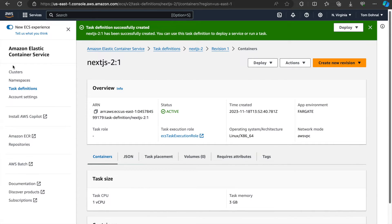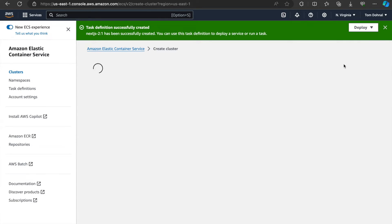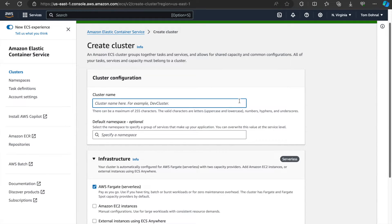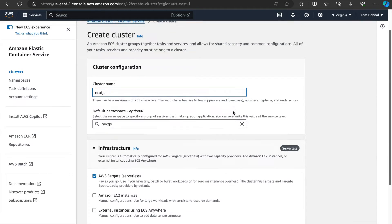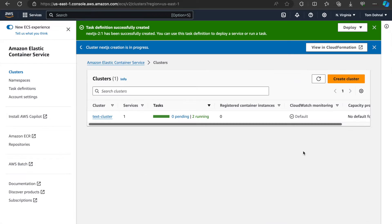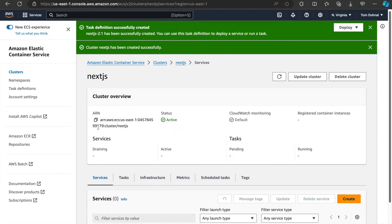So the next step would be to create a cluster where we want to run this task. We can name it Next.js, leave everything as is, and hit create. Now it's being created. Okay, so the new cluster has now been created. We can go into the cluster.